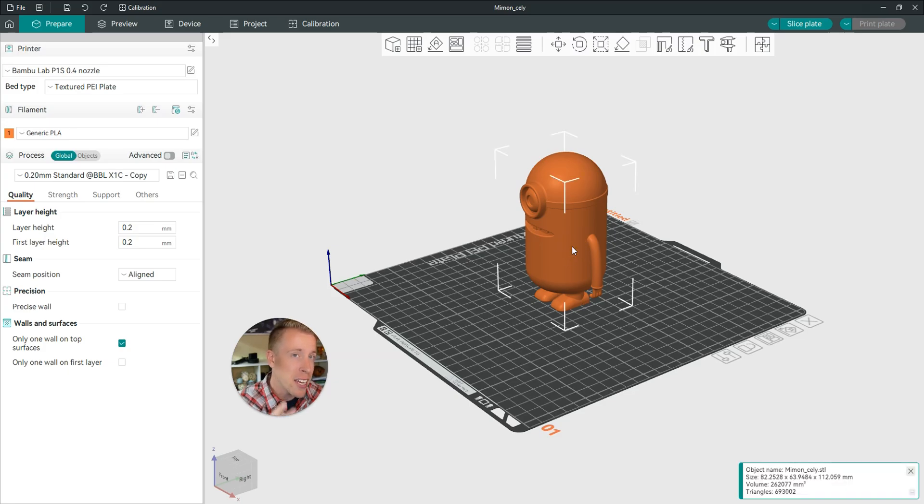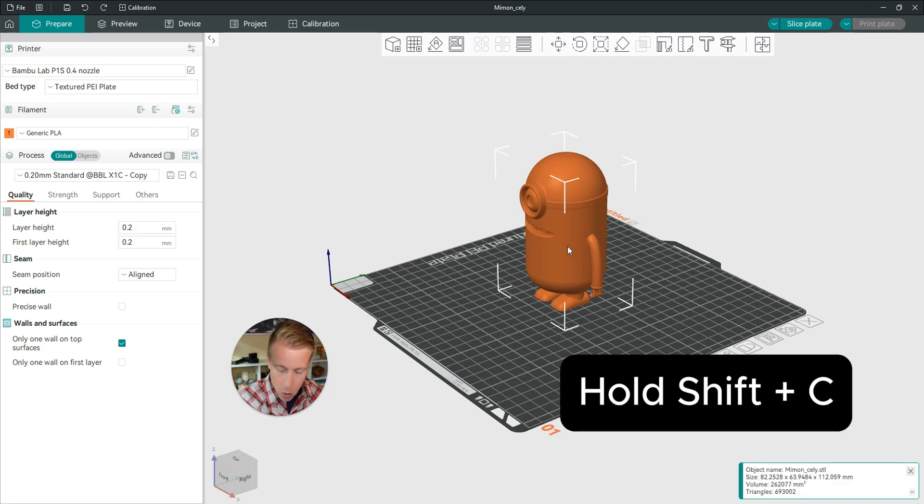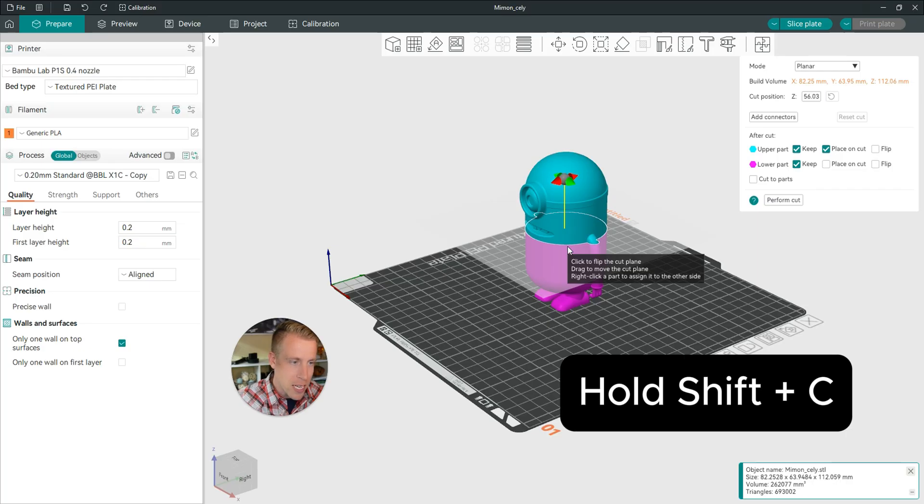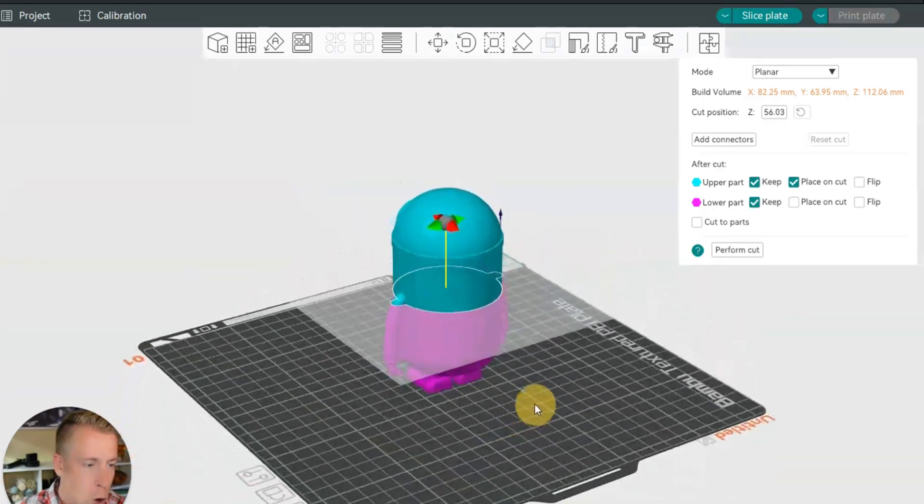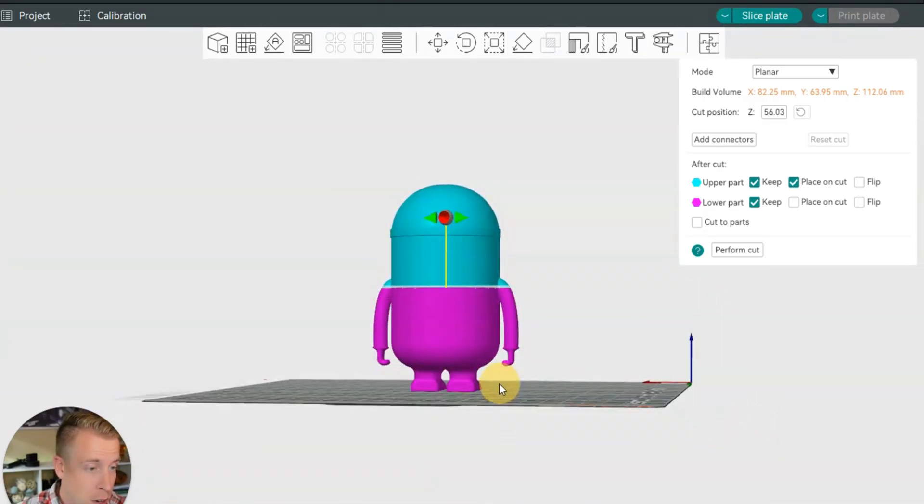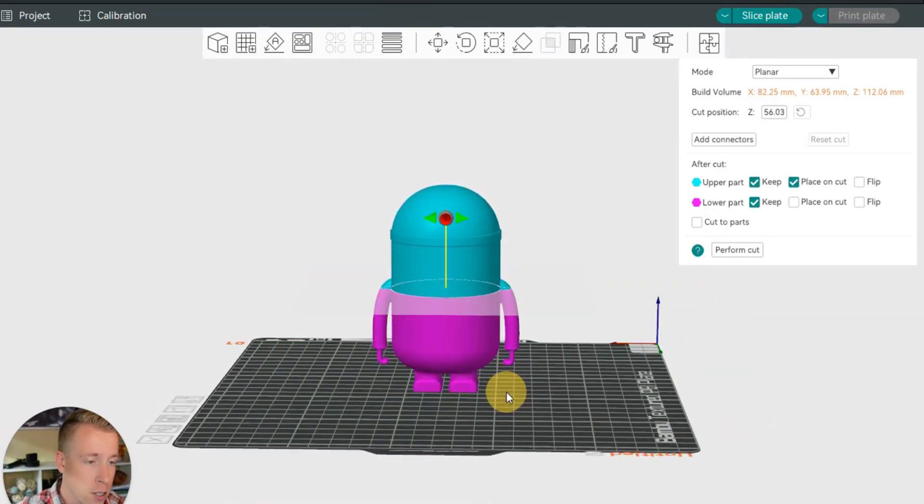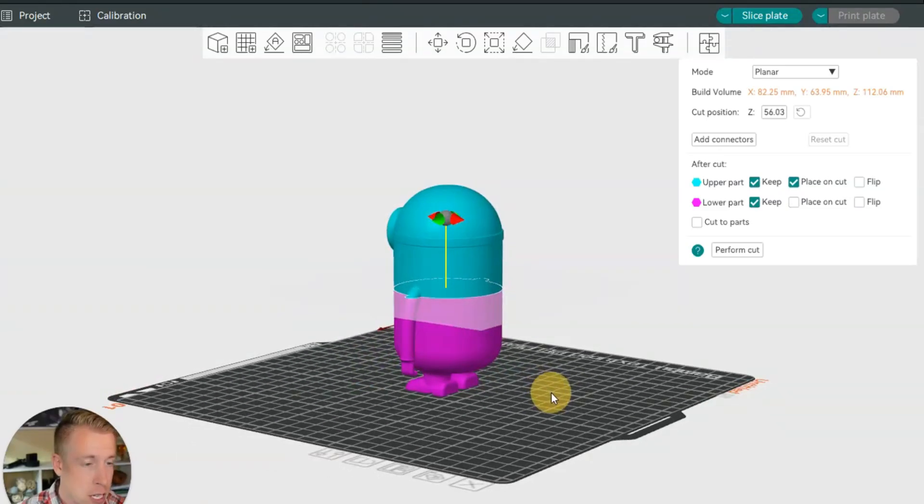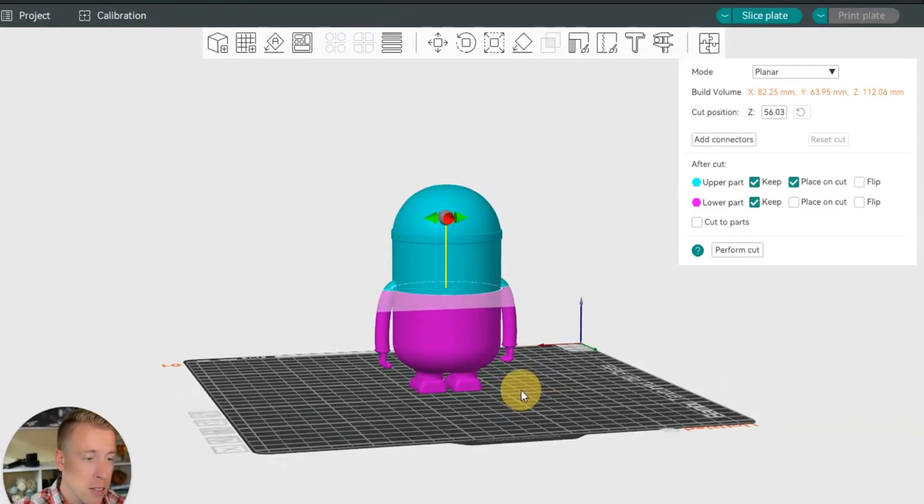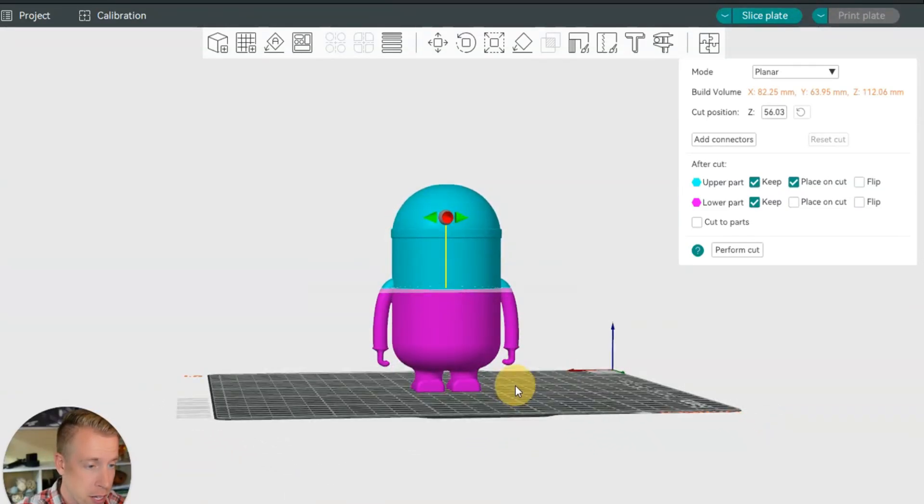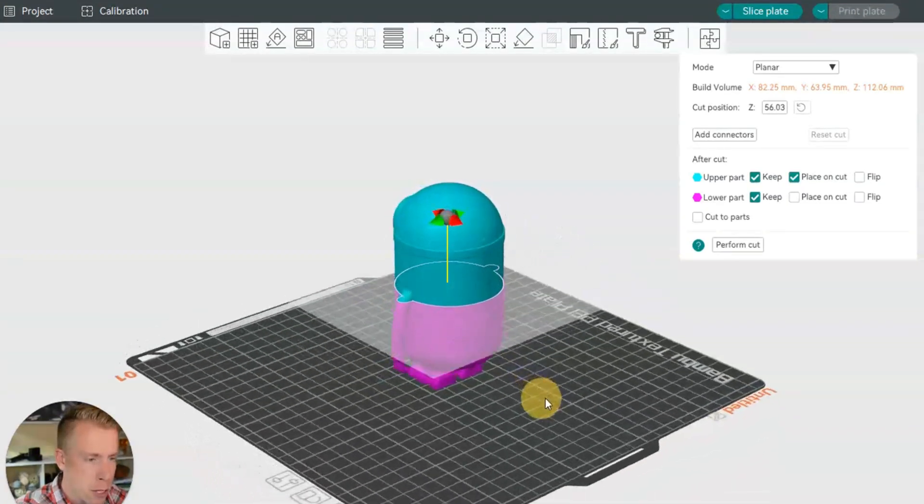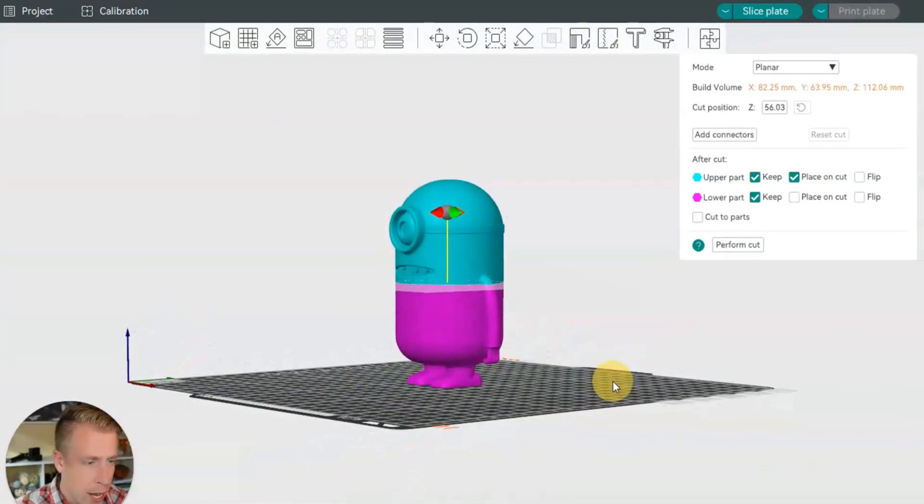Next, highlight your model by clicking on it. Then hold Shift and then C. This is going to open up the cut function within Orca Slicer. And as you can see here, it automatically cut my model in half. What you want to do is take a look at it.